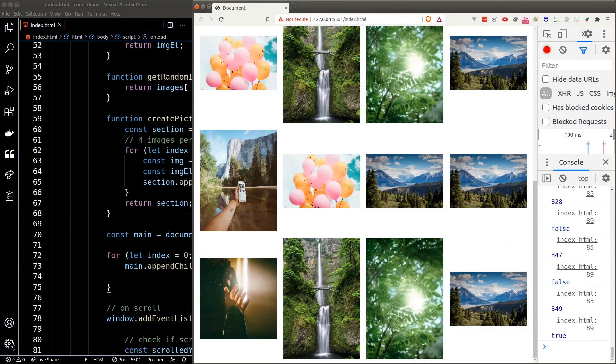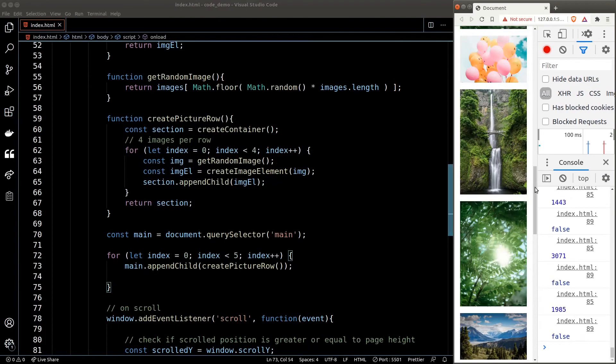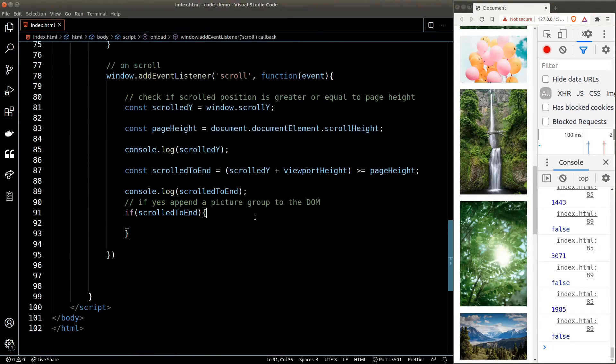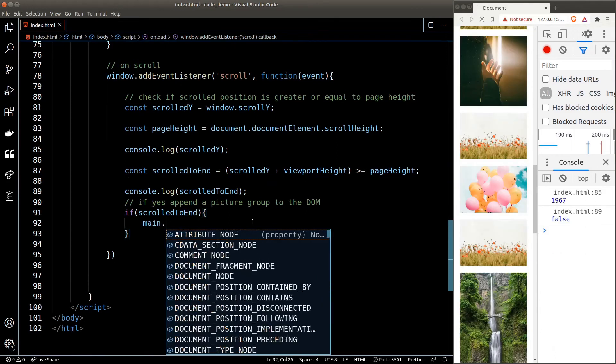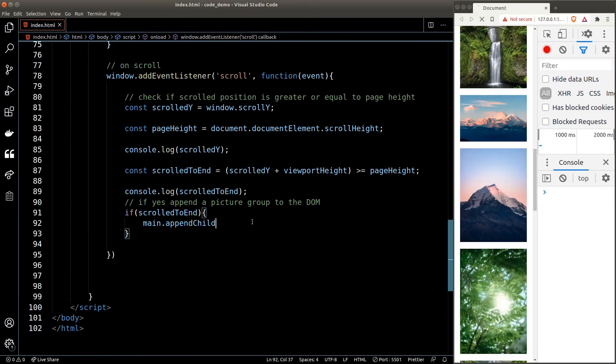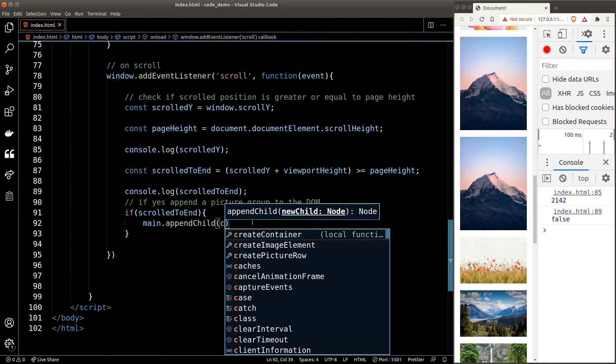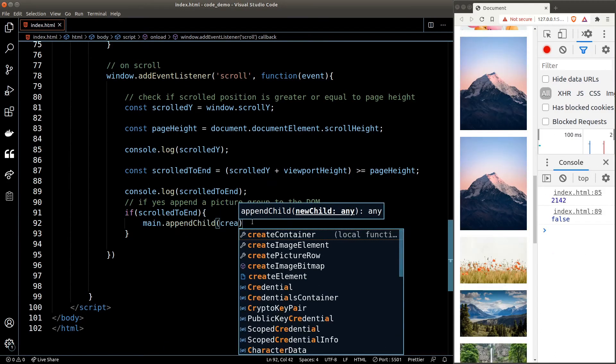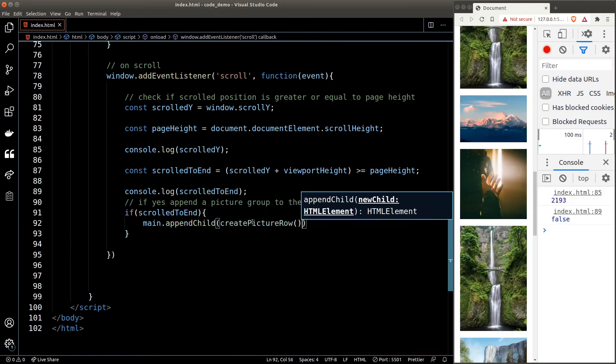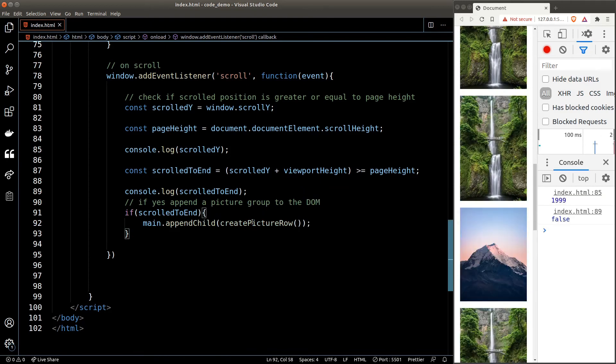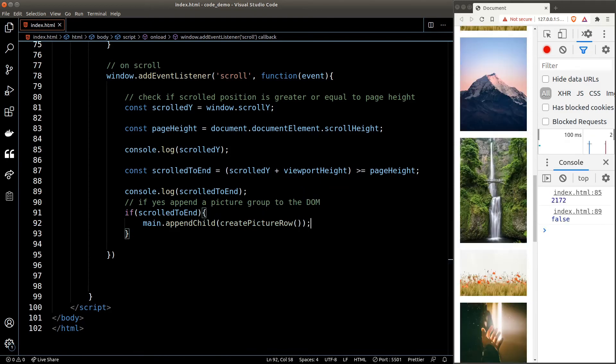And we get five groups of pictures. The last piece of the puzzle is to append a row of picture when we scroll to the end of the page, which is just a matter of calling the appendChild function inside the if statement in our scroll event listener. Let's test the code, and it is working great!